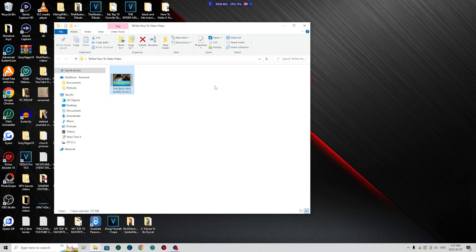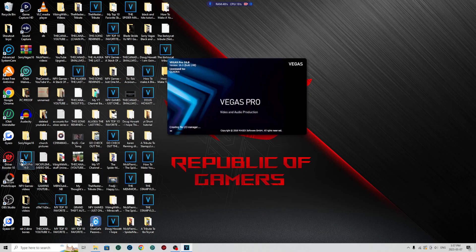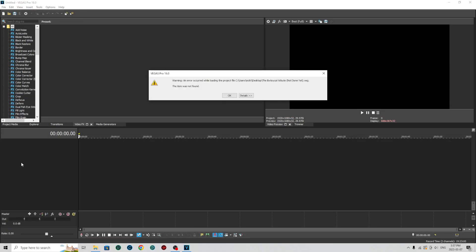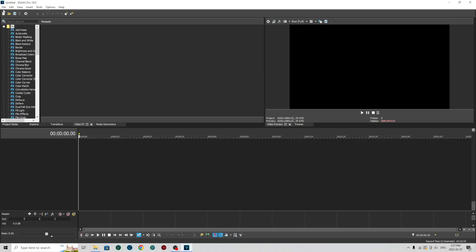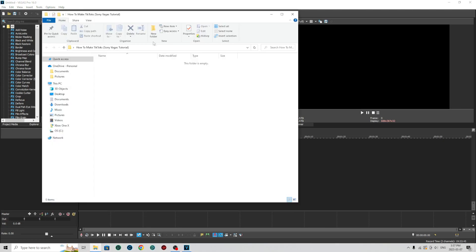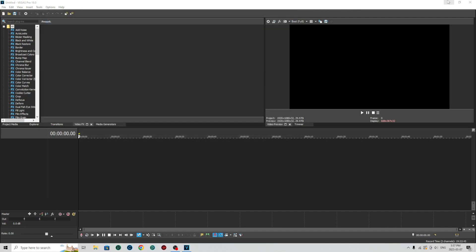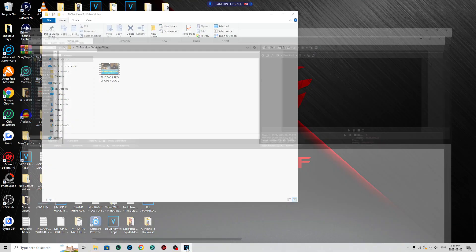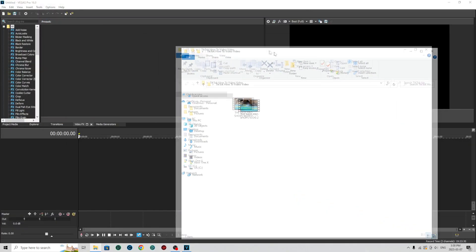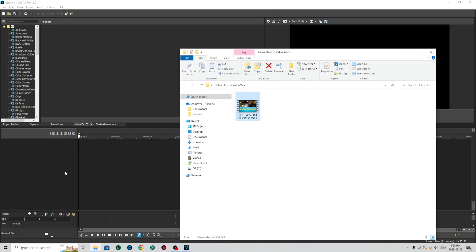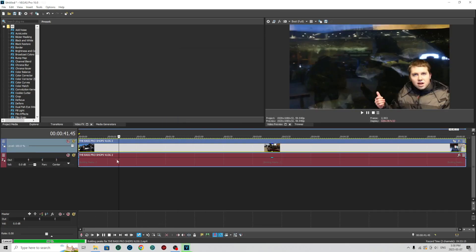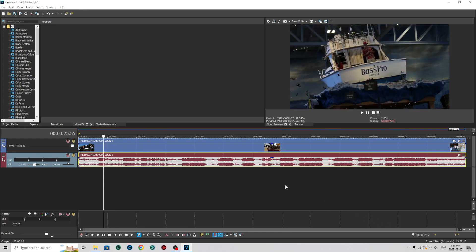So let's open up Sony Vegas. In all these tutorials I use YouTube2MP4 1080p software or a website that you can download YouTube2MP4s. So I should leave the link of that website down in the description below. I'm going to drag and drop the video into Sony Vegas. I got to open up the folder again.